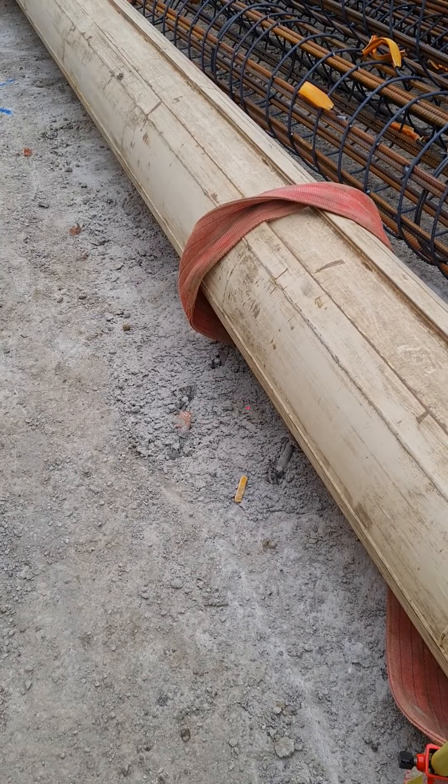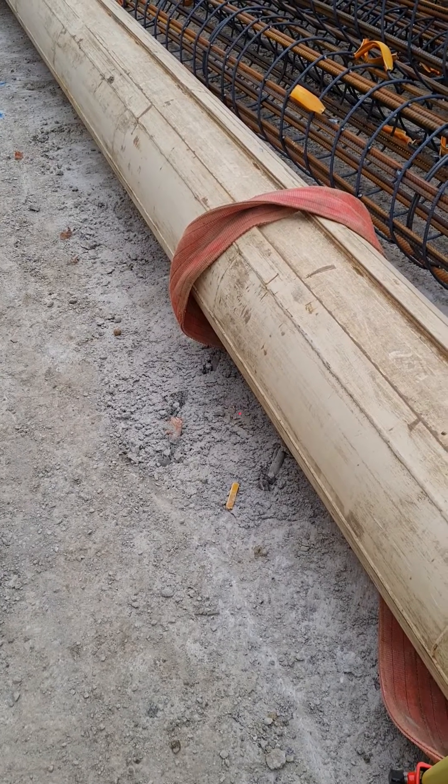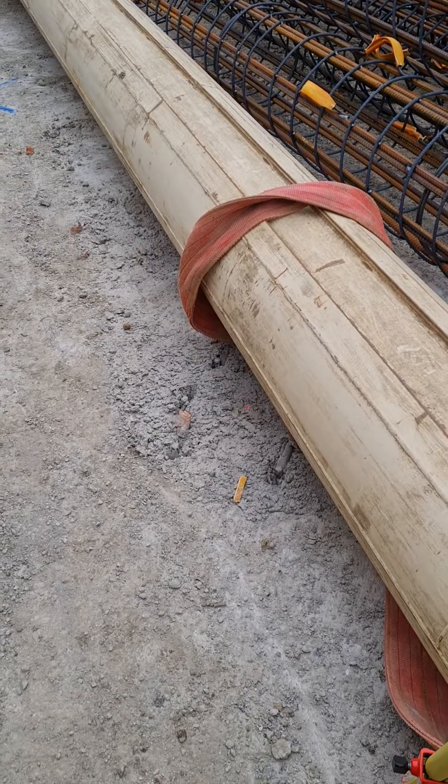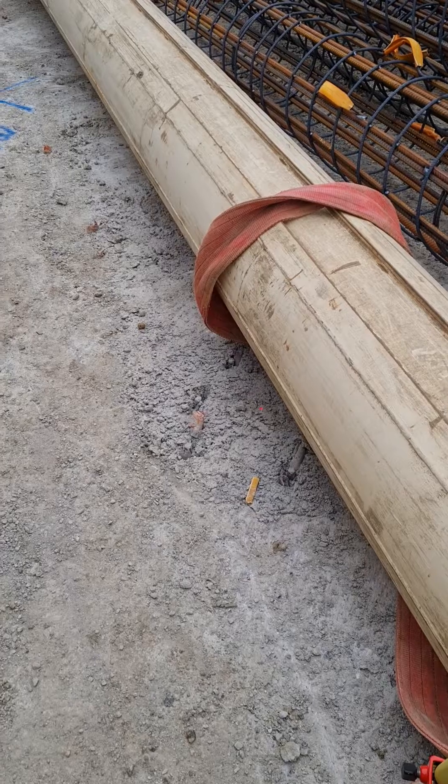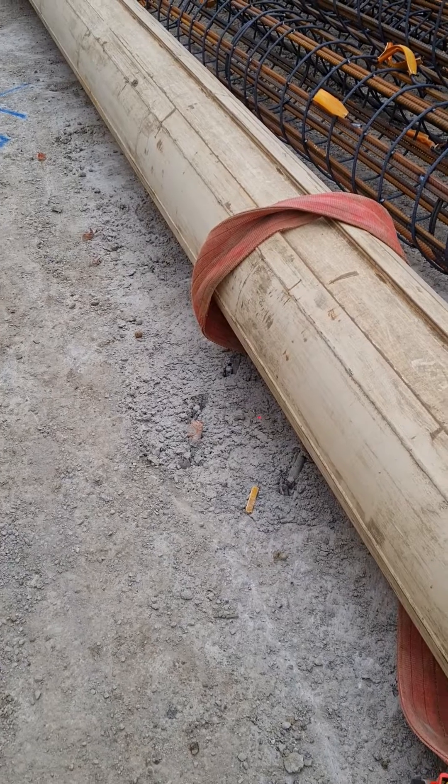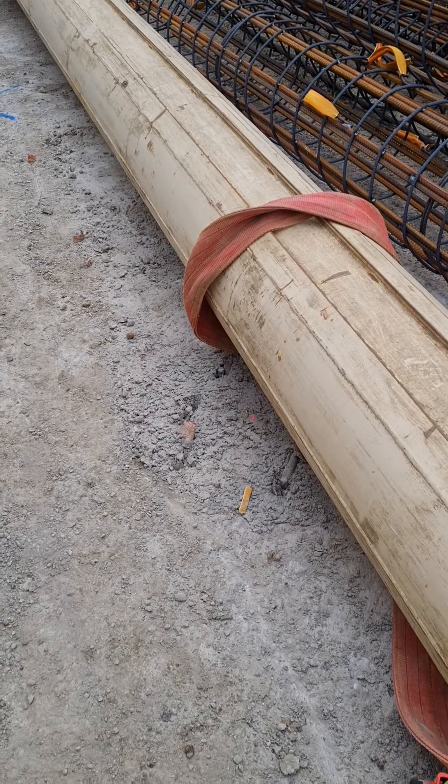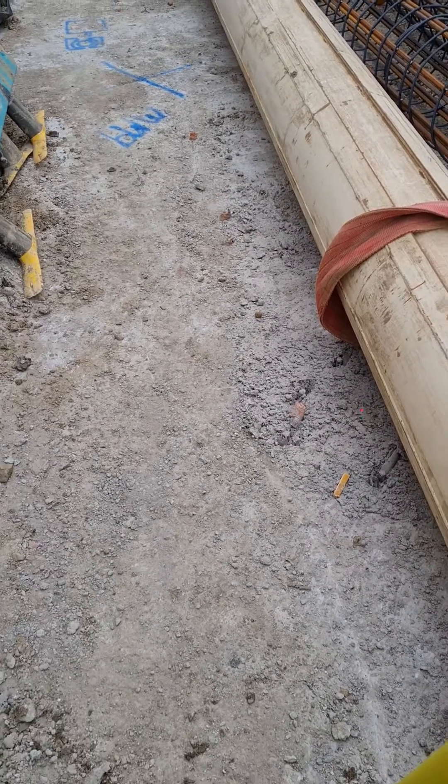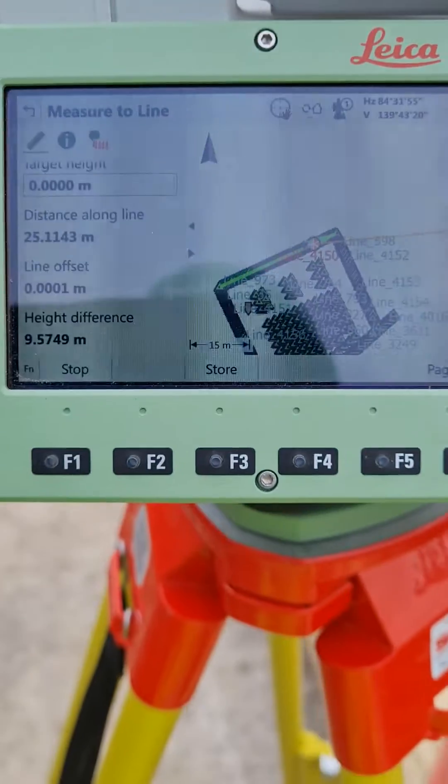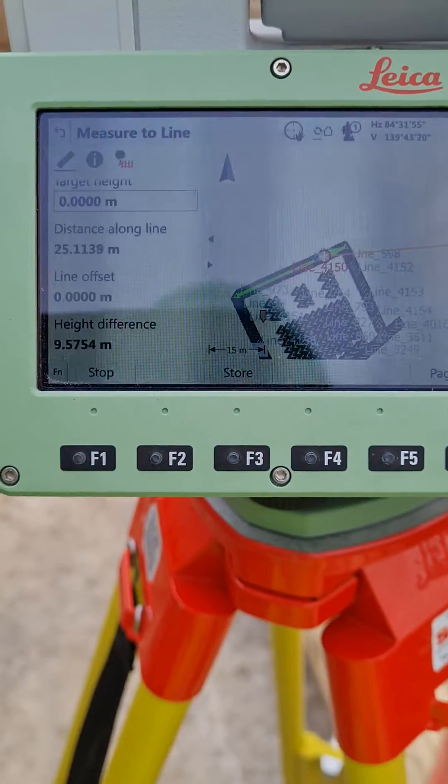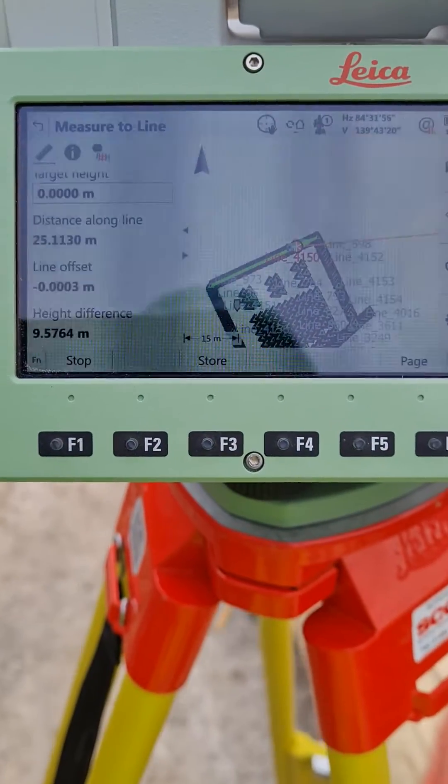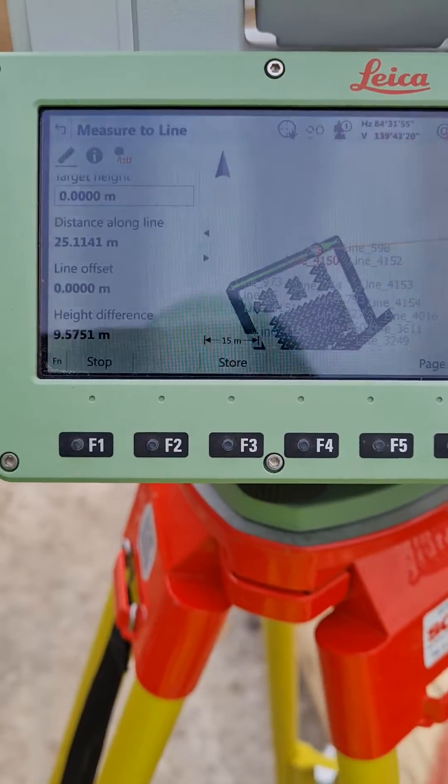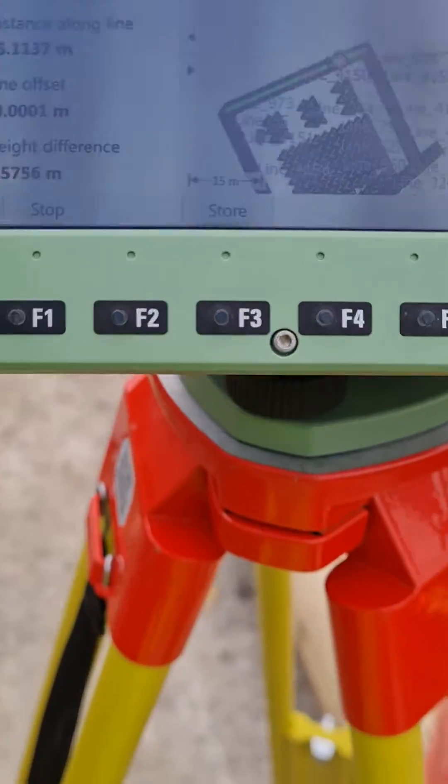So hopefully this pile should be within the tolerance level, otherwise we may have to raise a non-conformance report. But anyway, that is not the purpose of our discussion. This is purely to show you how to use reference line. So thank you very much and have a good day.